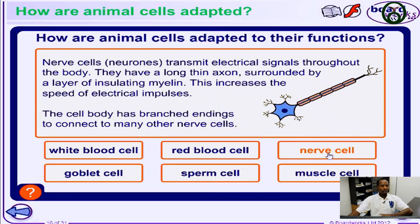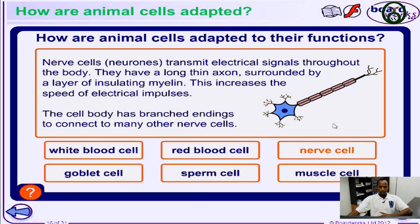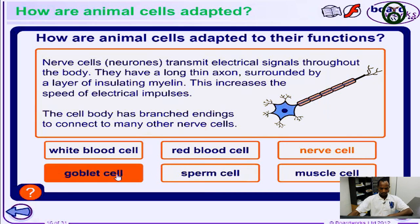Now let's take a look at the nerve cells. The nerve cells transmit electrical impulses throughout the body — the nerve cells are the neurons. They contain a long thin axon surrounded by a layer of insulating myelin. The myelin increases the speed of electrical impulses. The cells have nerve endings at the branch end of each connection, which helps to carry electrical signals to the brain or the spinal cord to be interpreted, and signals are also sent back so we know what has happened to us.